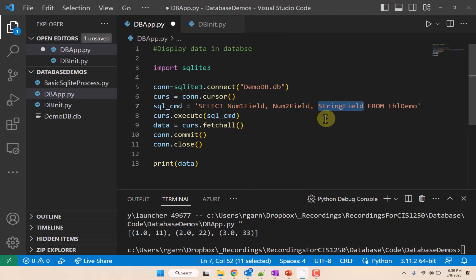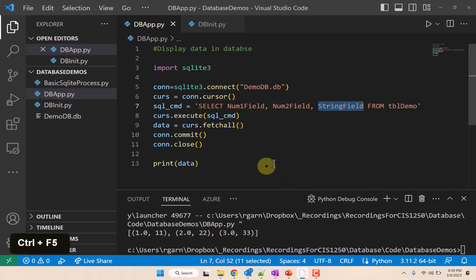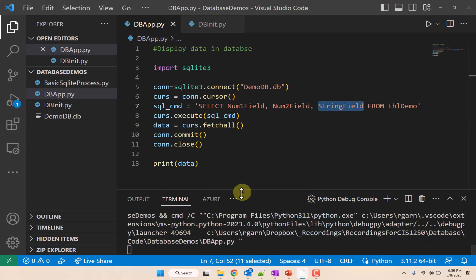So this allows us to pick and choose what we want to get from the database. We don't have to get everything if we don't want it. We can get precisely what we want from our database.